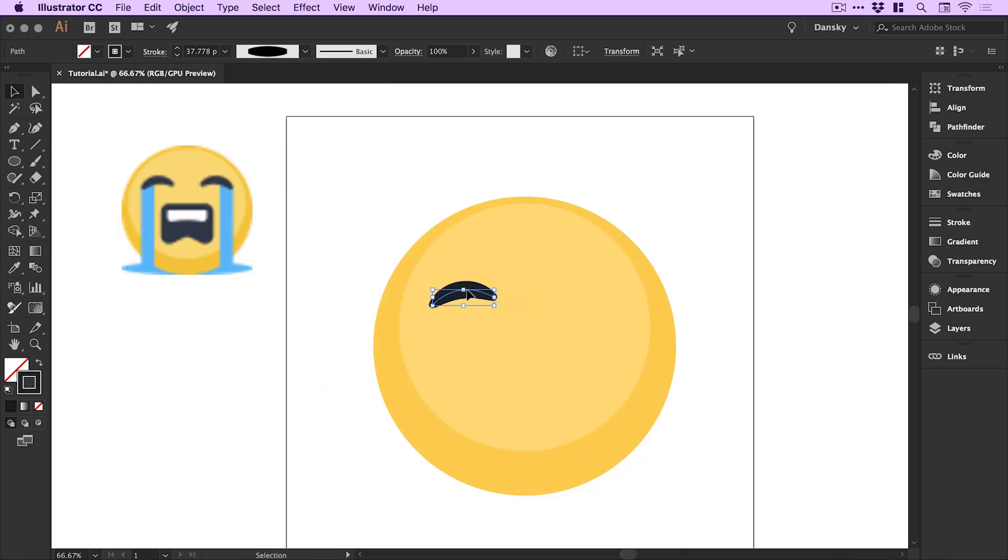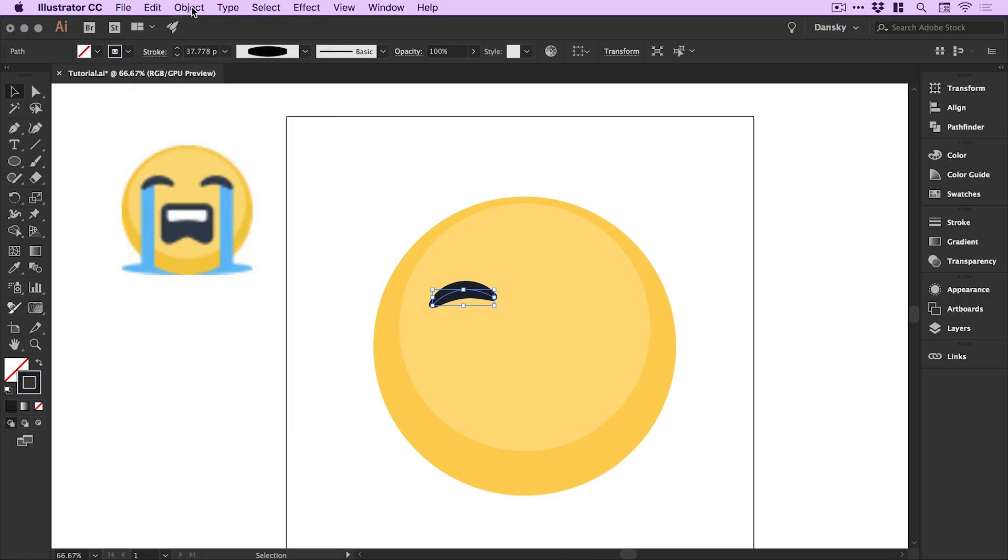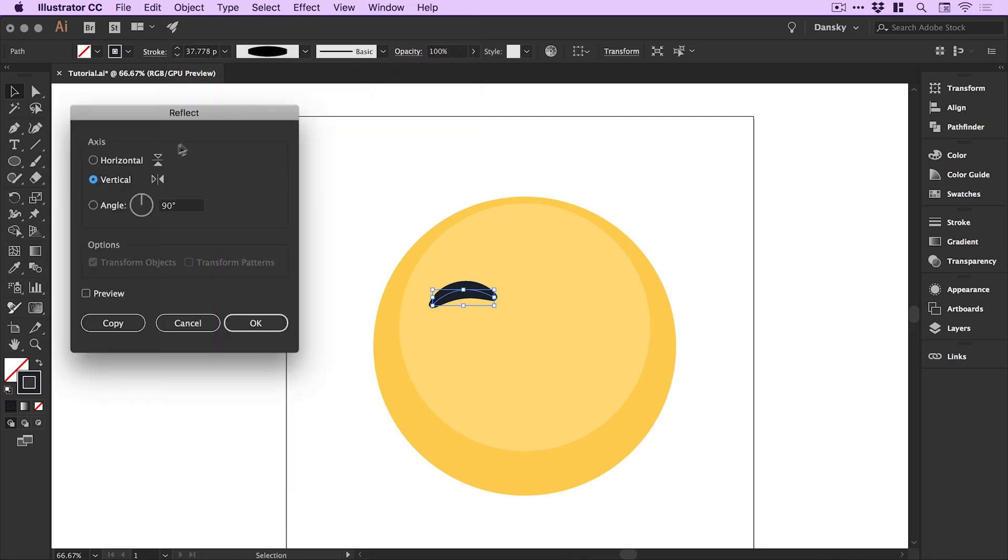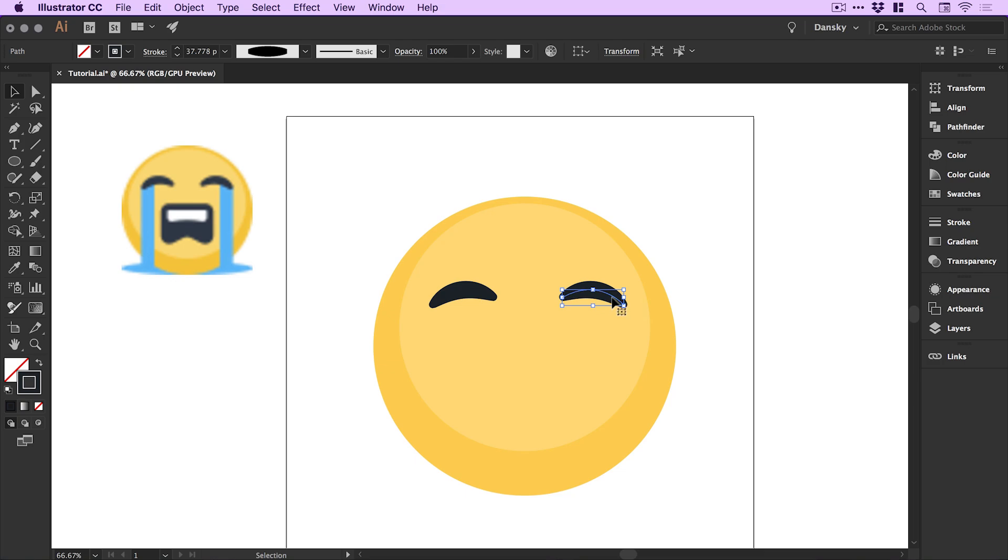Let's position this roughly where it is and go to edit copy, edit paste in place, object transform reflect, reflect it along the vertical axes, click ok and we can just drag this one out as well. There we go, we've got two eyes.